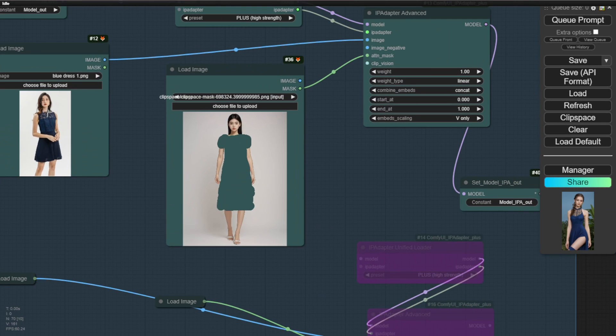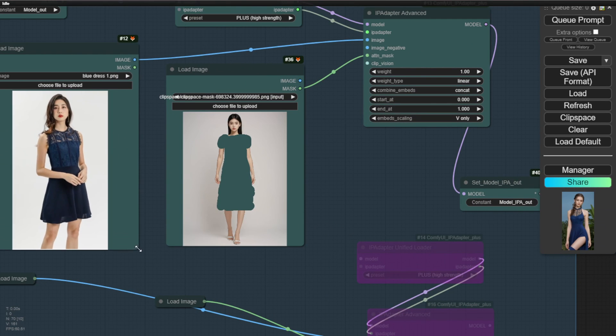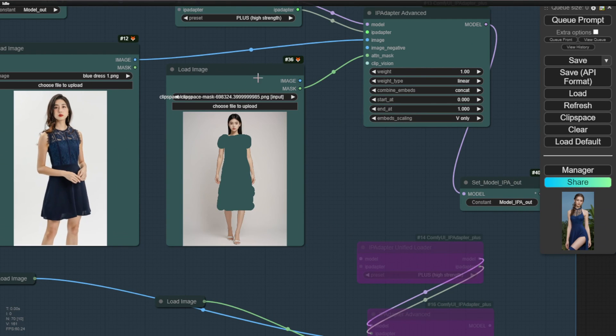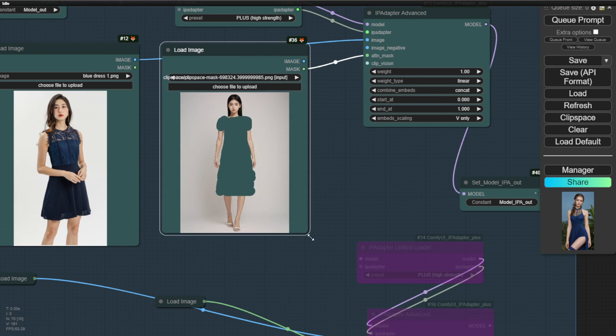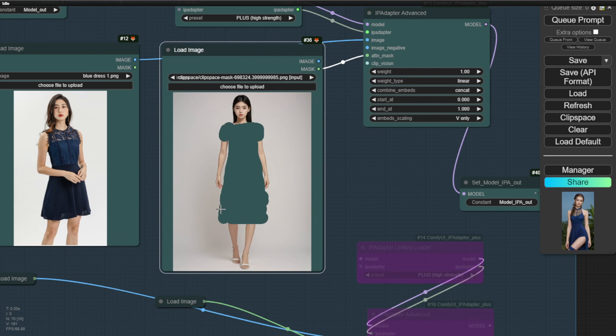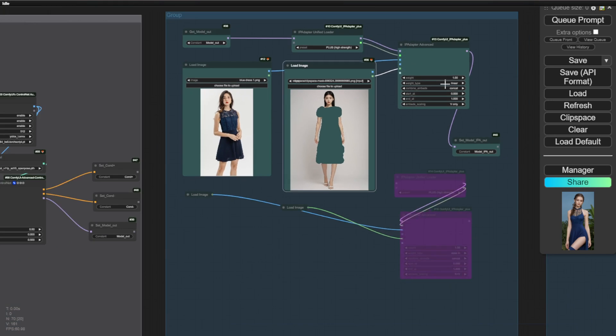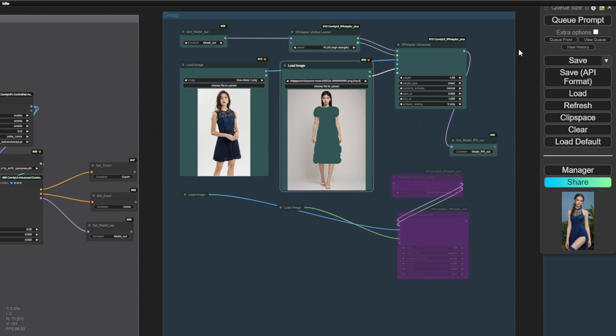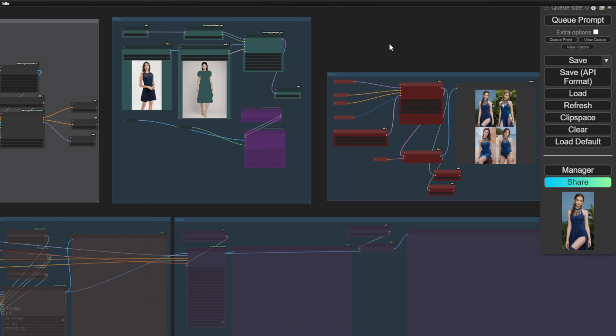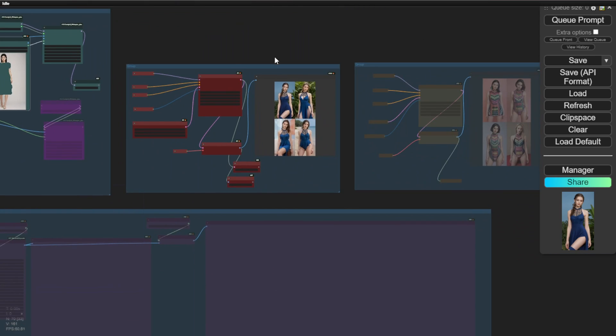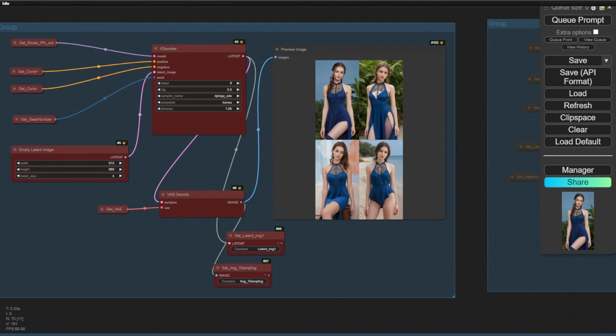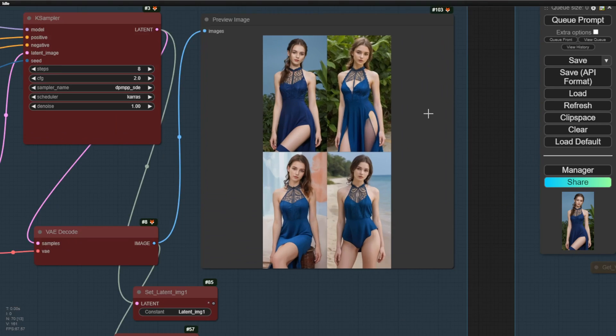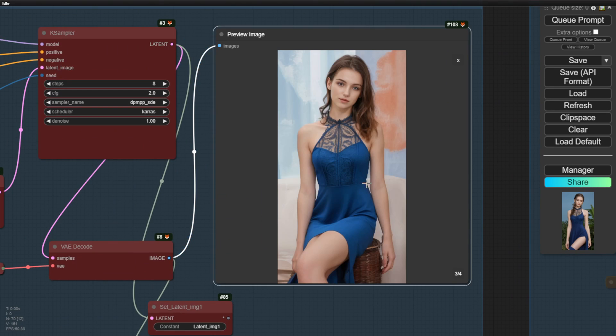Let's try a dress example next, like this blue dress. One good thing about IP adapter is that I can manually mask the area I want. In this case, while some examples here don't have the dress fitting perfectly, I got a good one like this where the dress conforms nicely to the model's pose.